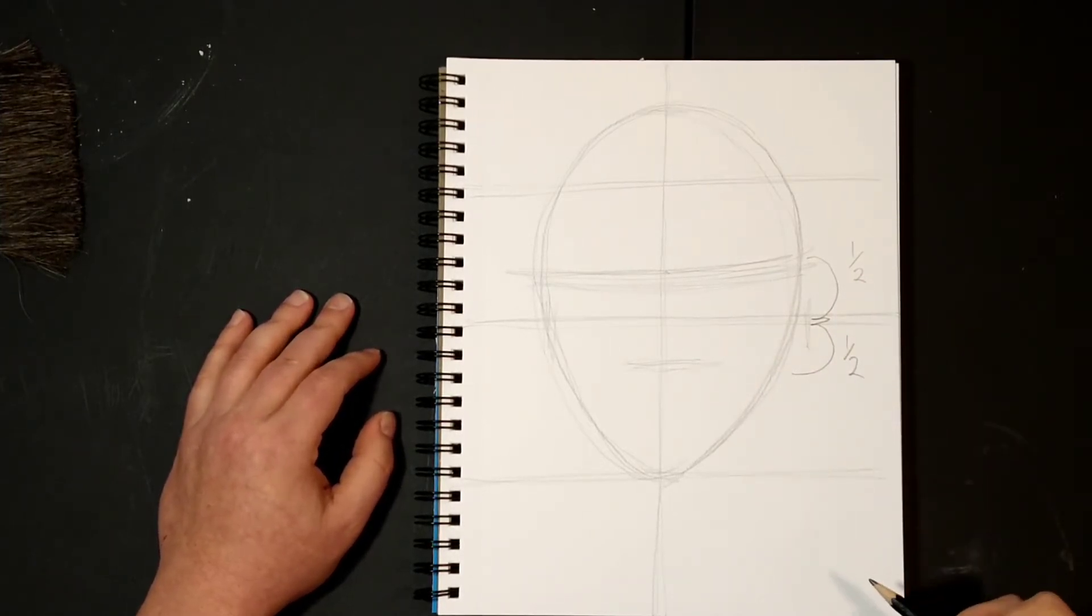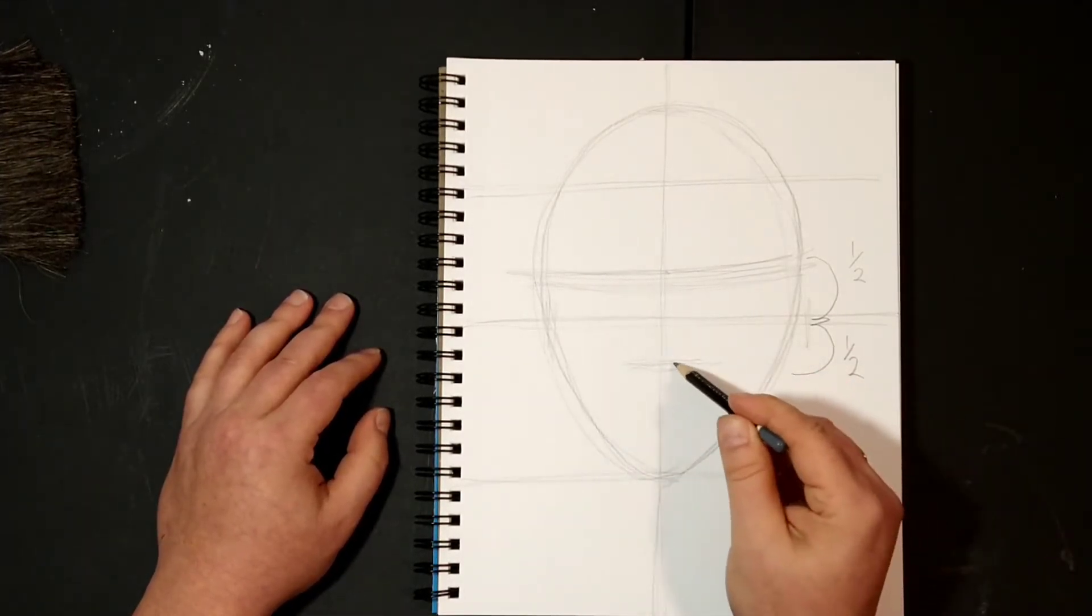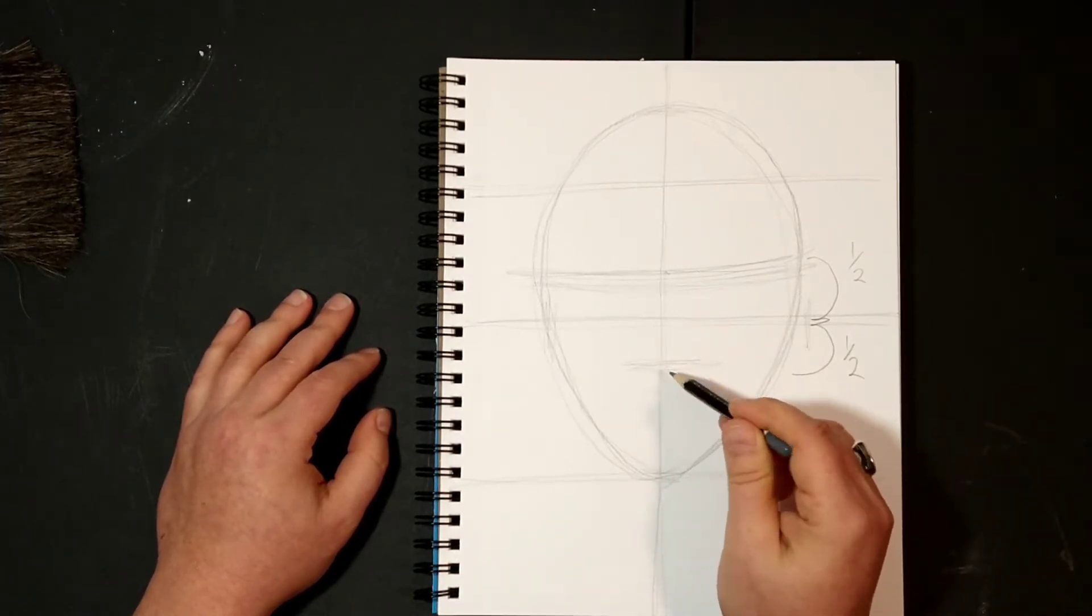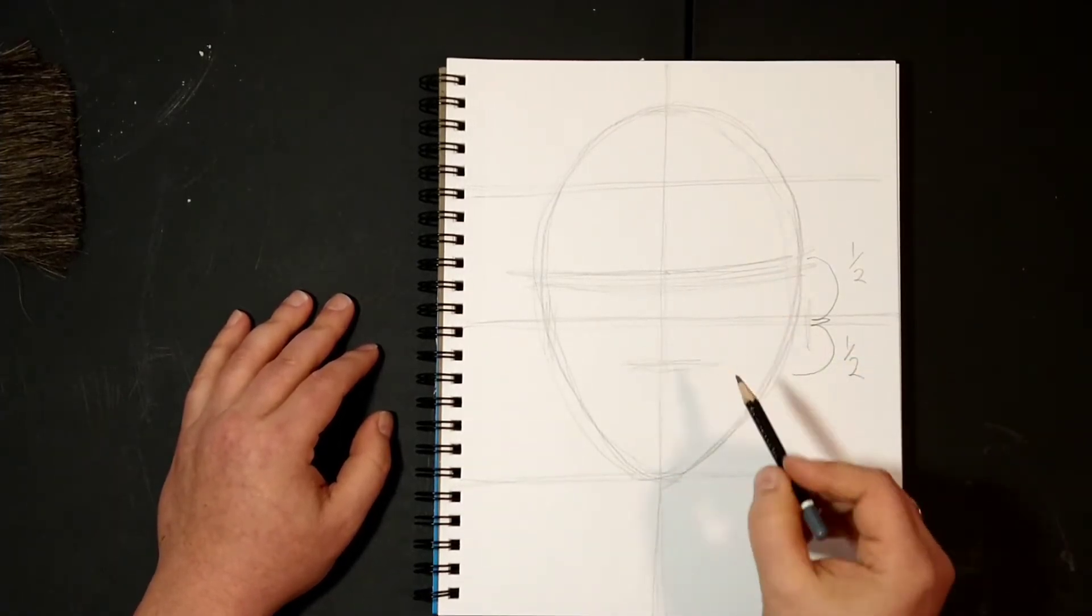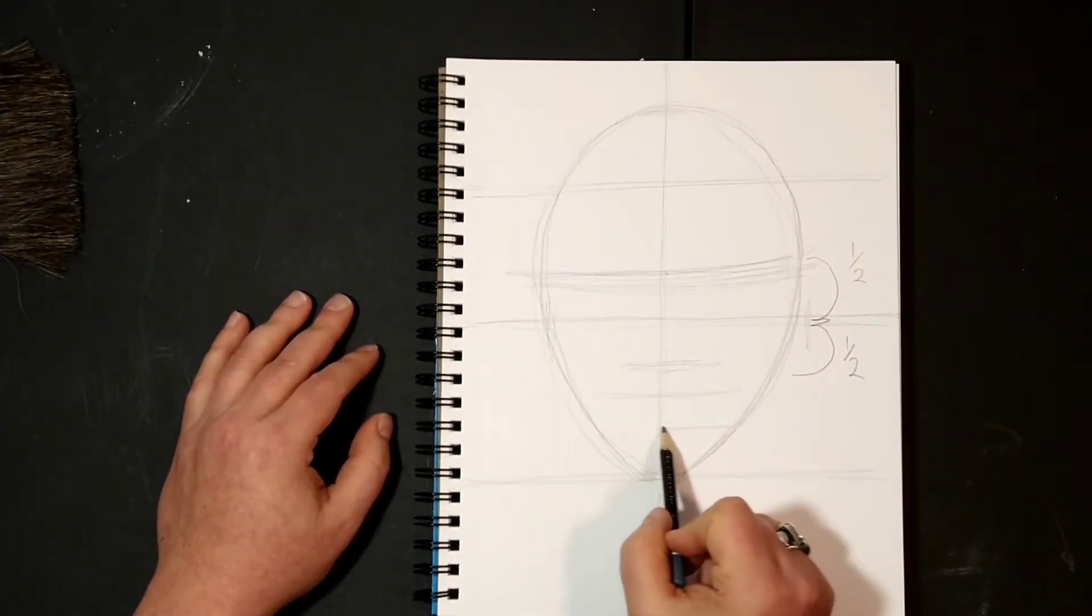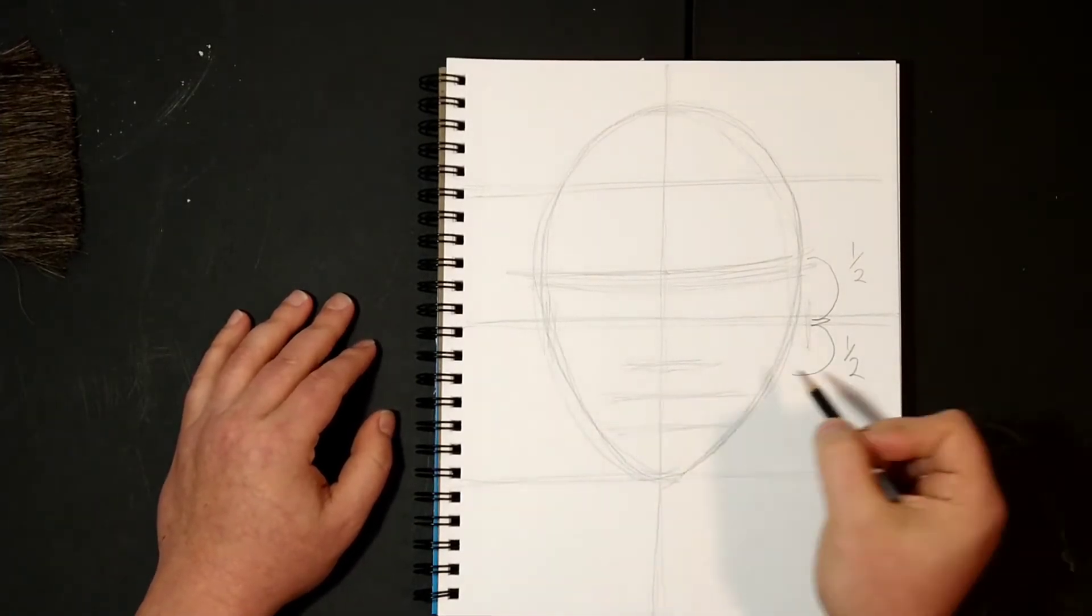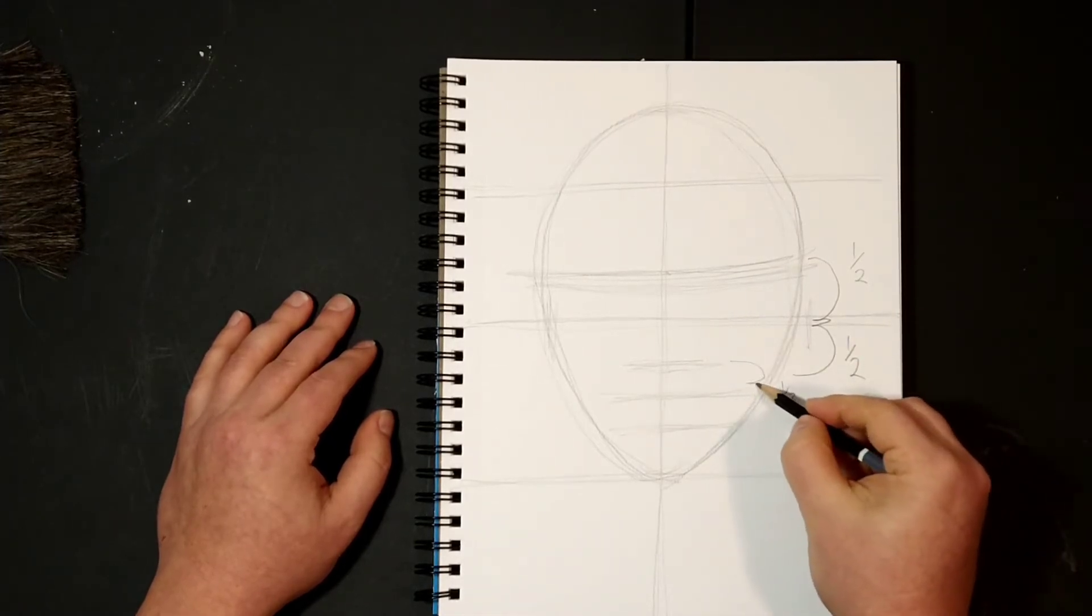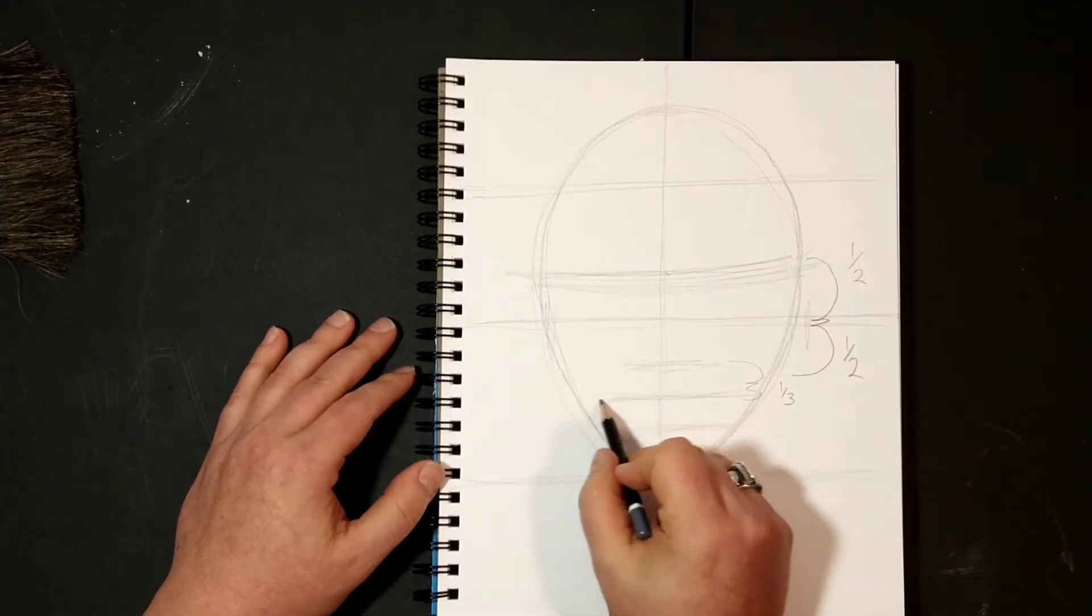The mouth—sometimes people draw it too low, but the mouth is actually just below the nose and they're connected together with the top mandible. The mouth is actually one third of the distance. So if I were to separate this into thirds, the mouth would be here at one third.